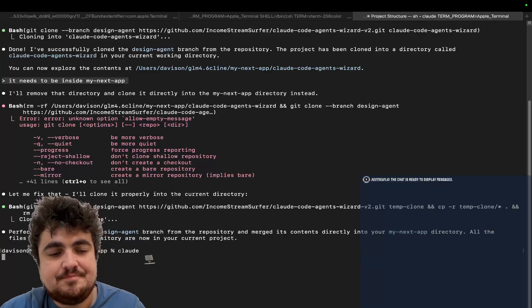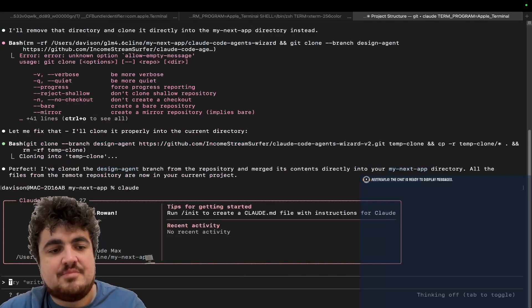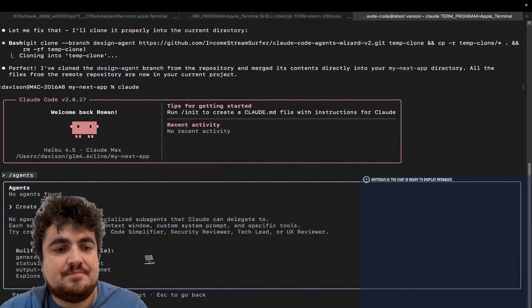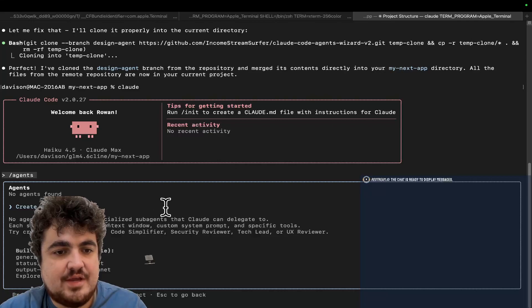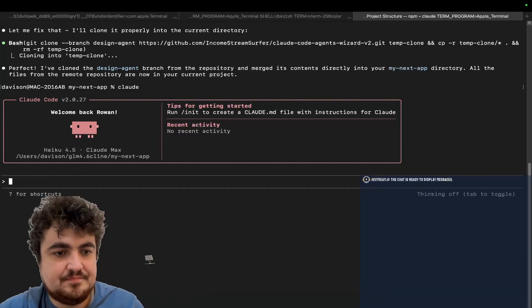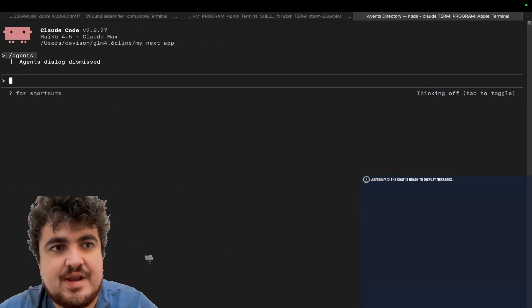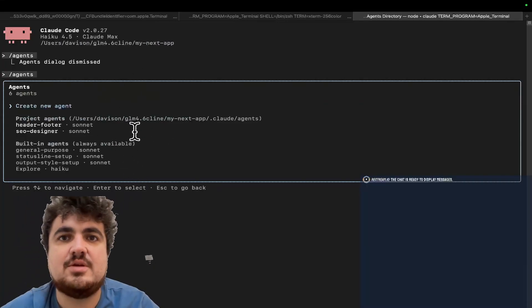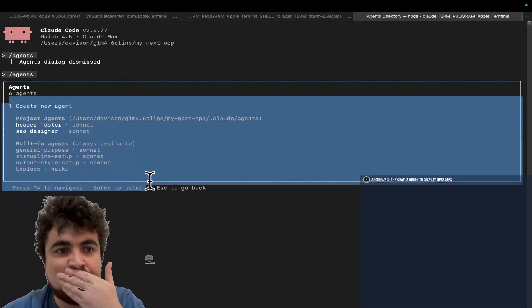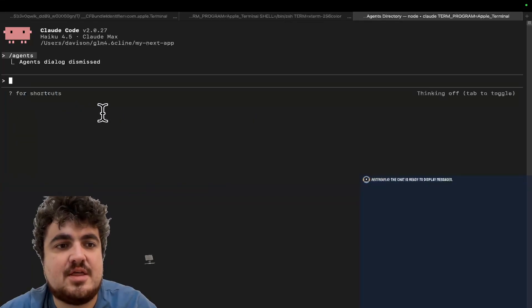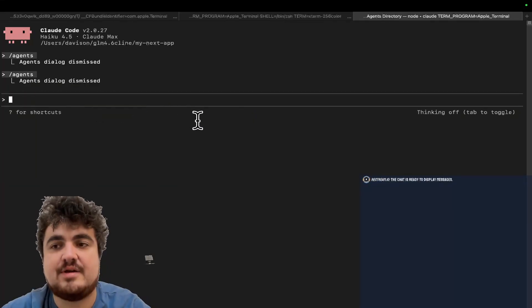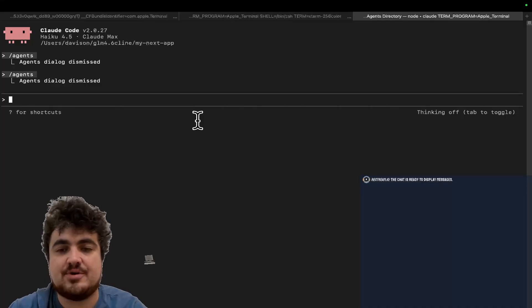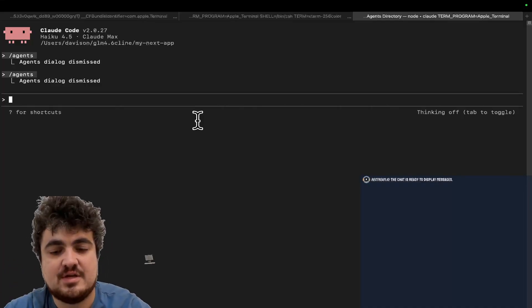See, wait. It needs to be inside my next app. Okay, so as you can see, it now says perfect. I've cloned this into here. So, let's quit out. Now, when we write clawed. Then, if we write slash agents, we should see some agents here. No agents found. Okay, beautiful. Okay, so now when we write slash agents, I just had to ask it to just change a couple of things around. So, you can see, create new agent, project agents. There they are. So, now, literally, all you have to do, and I'm not going to show you this entire process. You can experiment this with yourselves, guys.